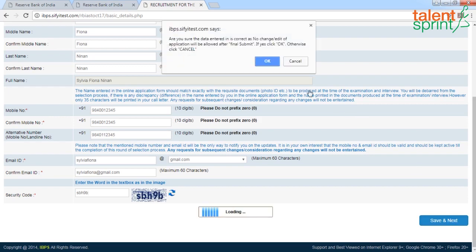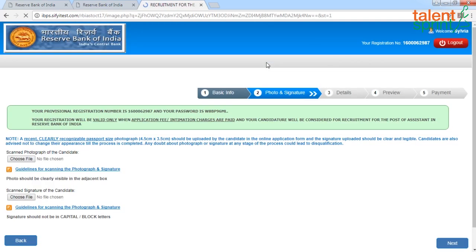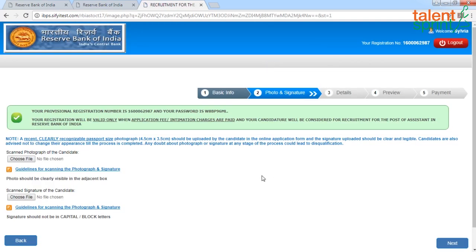Click on 'Save and Next.' It will ask: 'Are you sure the data entered is correct? No change or edit of application will be allowed after final submit. If yes, click OK, otherwise click Cancel.' You don't have to worry about that now — just click OK and move on. On the next page, a rectangular green box will appear containing your provisional registration number and password. Make a note of that — the same information will also be sent to the email ID you just provided.